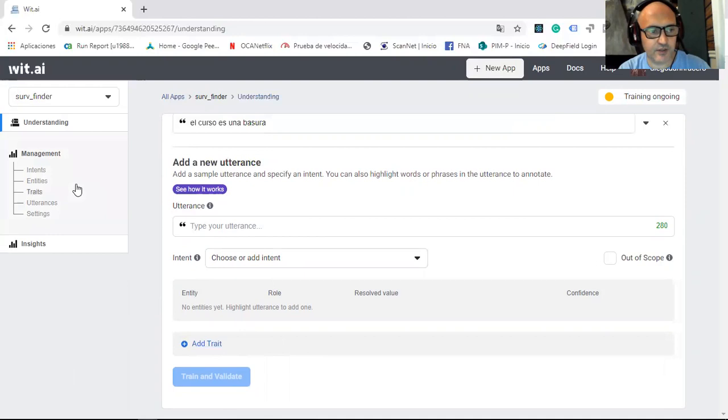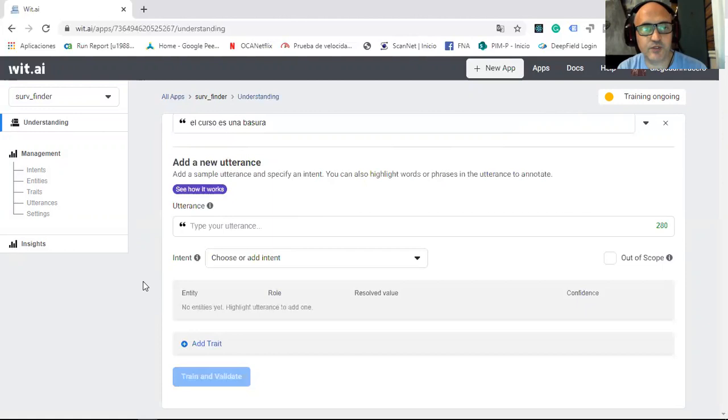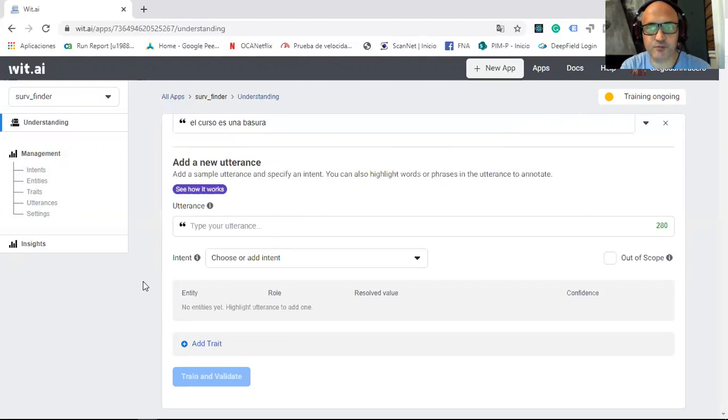And then when you finish with the training, the other thing I have to do is put to work this application in a program. I choose Python because it's very easy to code in Python.